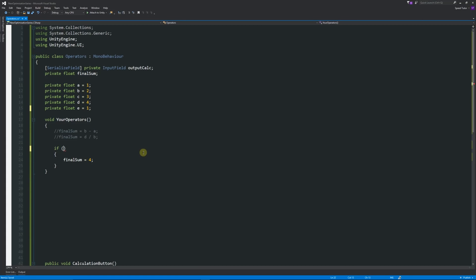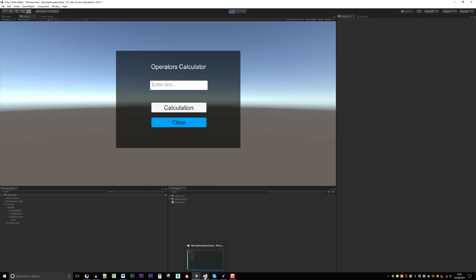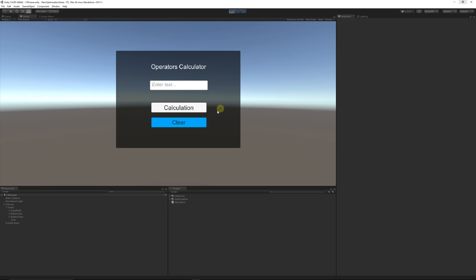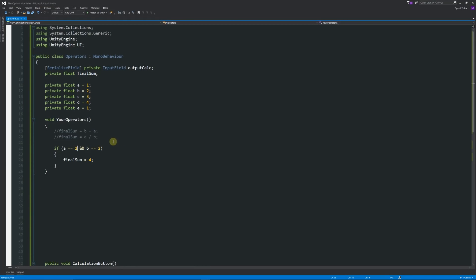We can also use two operators together. Using double ampersand (&&) — the AND operator — we can say: if a equals 1 AND b equals 2, then set finalSum to 4. Both conditions must be true. Going back to Unity and clicking Calculate, it outputs 4. But if we change a to equal 2, now both conditions aren't met, so it outputs zero.